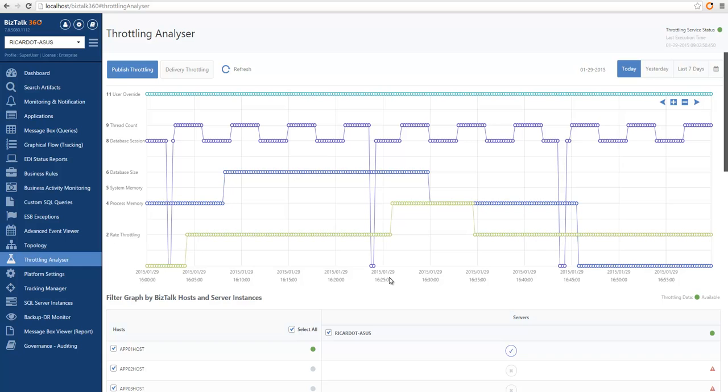We built a throttling analyzer because analyzing throttling information in BizTalk is quite laborious. It requires a lot of knowledge to understand which counters to collect, how to interpret the values of those counters, and also the fact that if you have any kind of problem, you can't go back in time to read the counters. And so what we are doing with throttling analyzer is we are constantly collecting all the throttling counters from BizTalk and we plot them in a graphical way so that you can understand what's happening with your system.